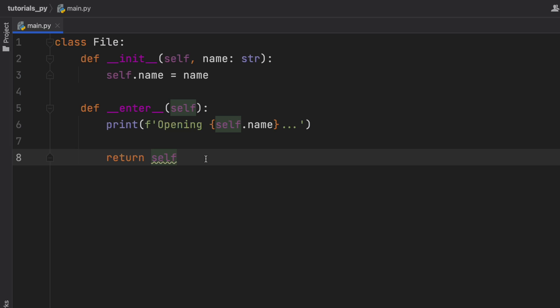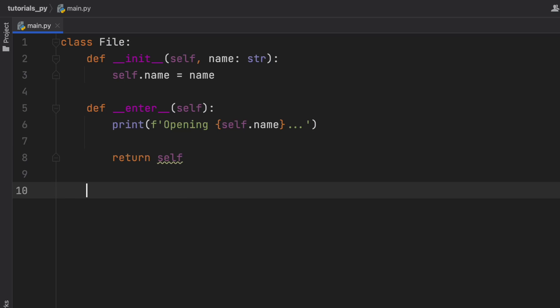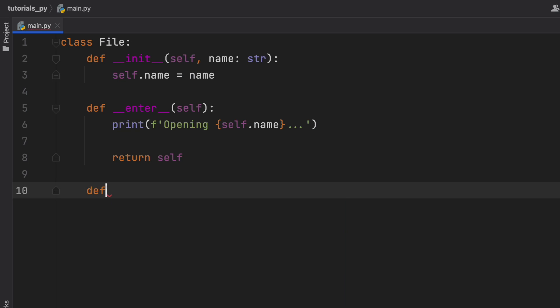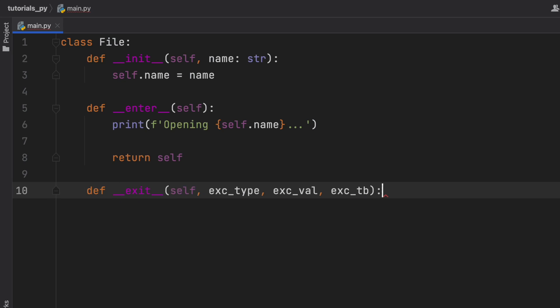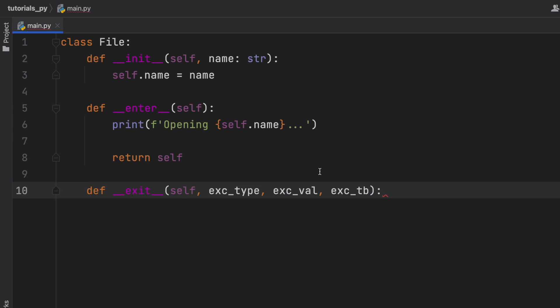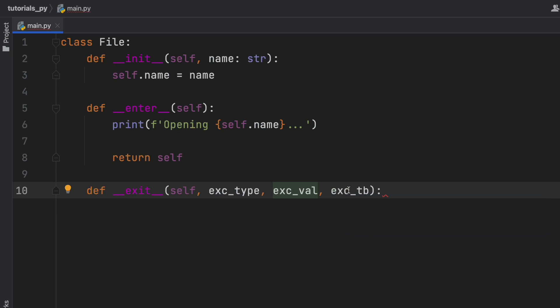The second most important context manager dunder method is the __exit__. So if we go here and type in def __exit__, you'll see that we're going to have a lot of parameters here, and these are all for the exceptions. So we have an exception type, we have an exception value, and an exception traceback.